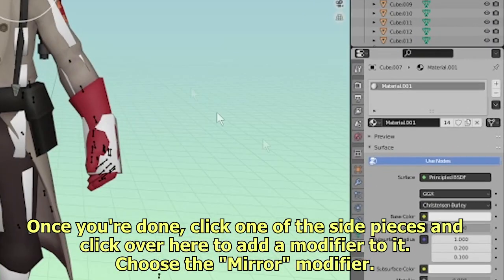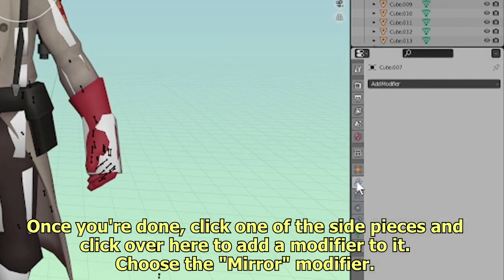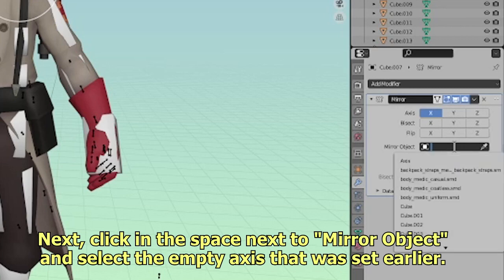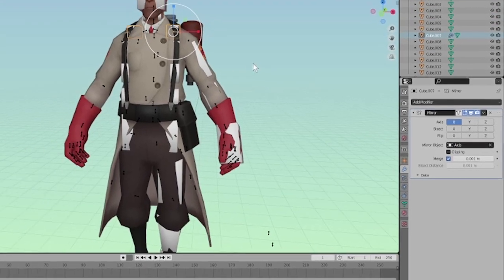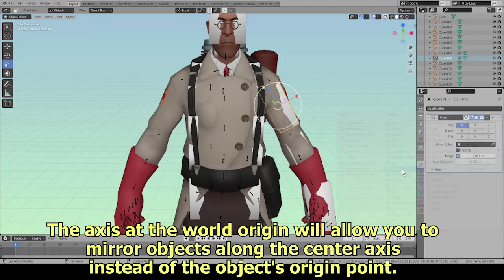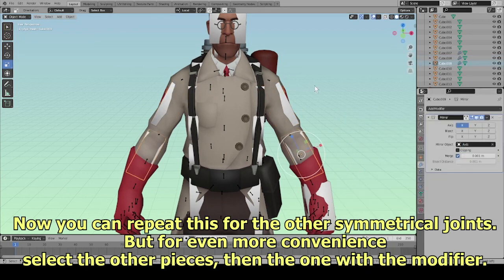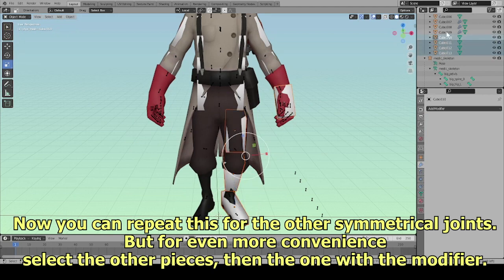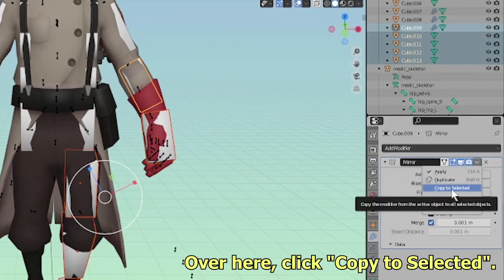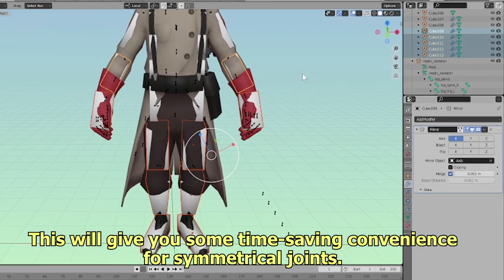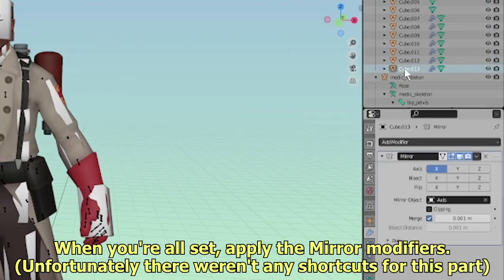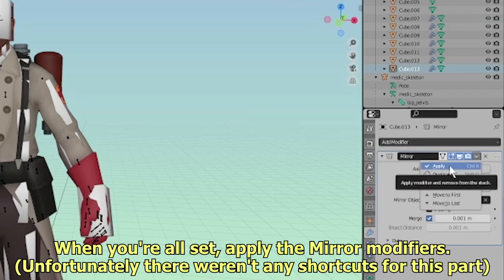Once you're done, click one of the side pieces and click over here to add a modifier to it. Choose the mirror modifier. Next, click in the space next to Mirror Object and select the empty axis that was set earlier. The world origin axis will allow you to mirror objects along the center axis instead of the object's own origin point. You can repeat this for the other symmetrical joints, but for even more convenience, select the other pieces then the one with the modifier, and click Copy to Selected. This gives you time-saving convenience for symmetrical joints. When you're all set, apply the mirror modifiers.